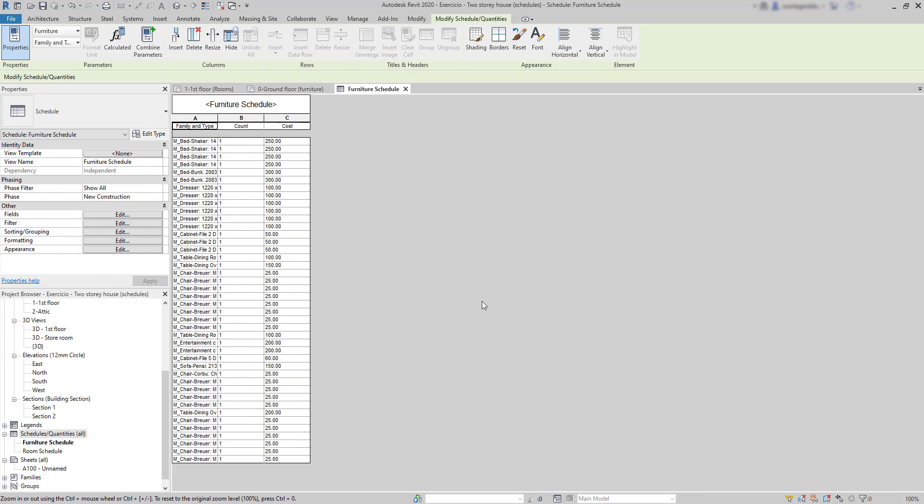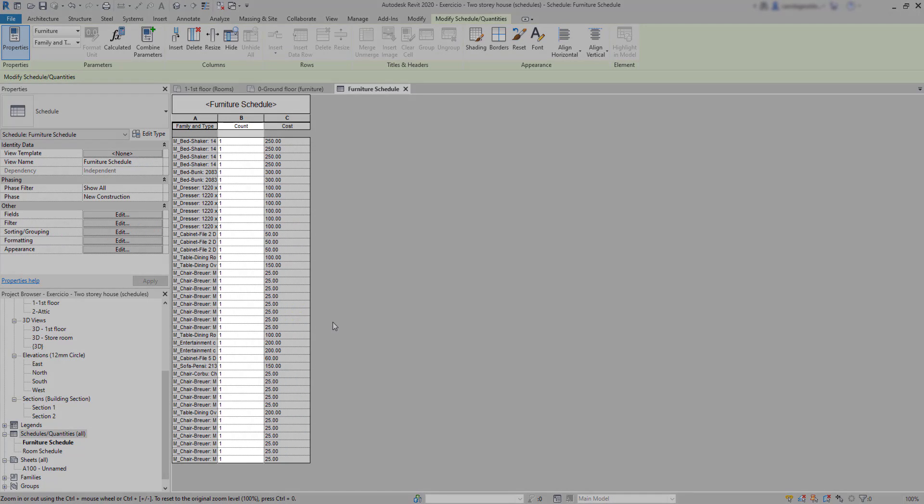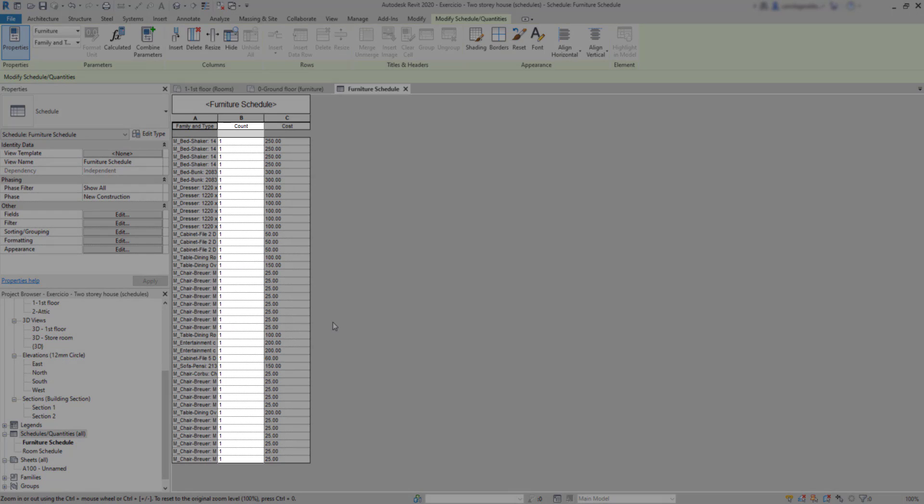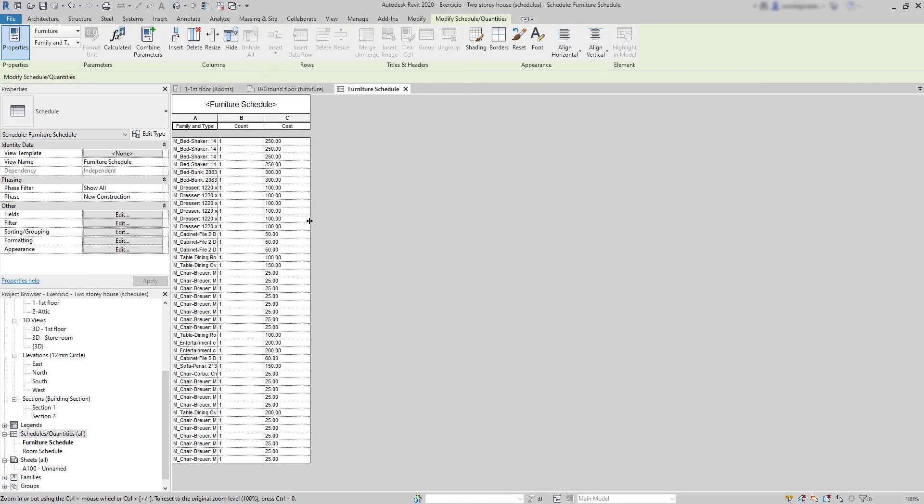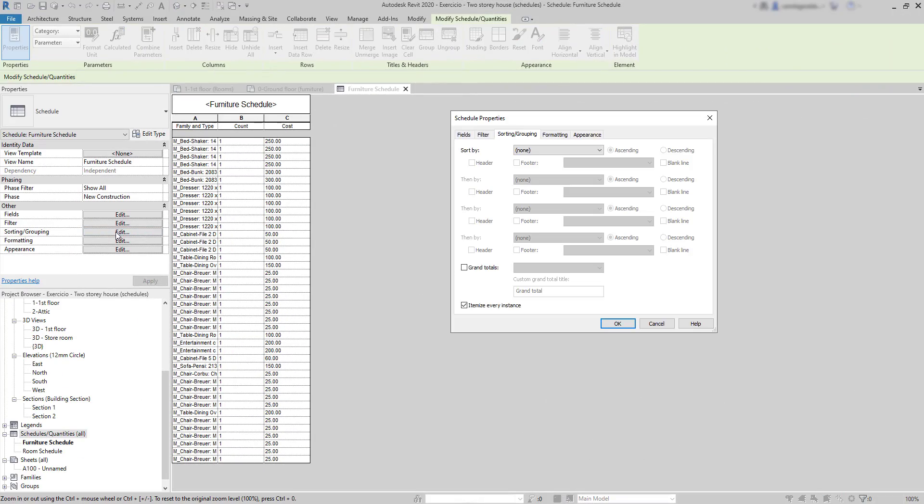So, here we can see all the furniture elements that I have in the project. And on Count, the number of items of each type. But all the rows have only one item and even some elements are repeated. So, how can I group the elements of the same type and count them? To do this, we can go to Sorting Grouping. And notice that this box is checked. Itemize every instance.